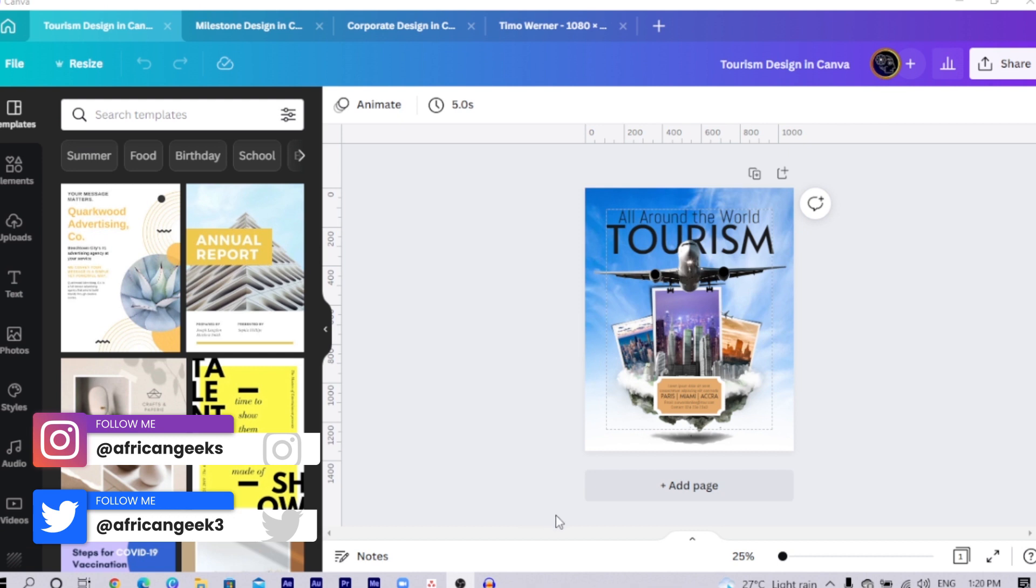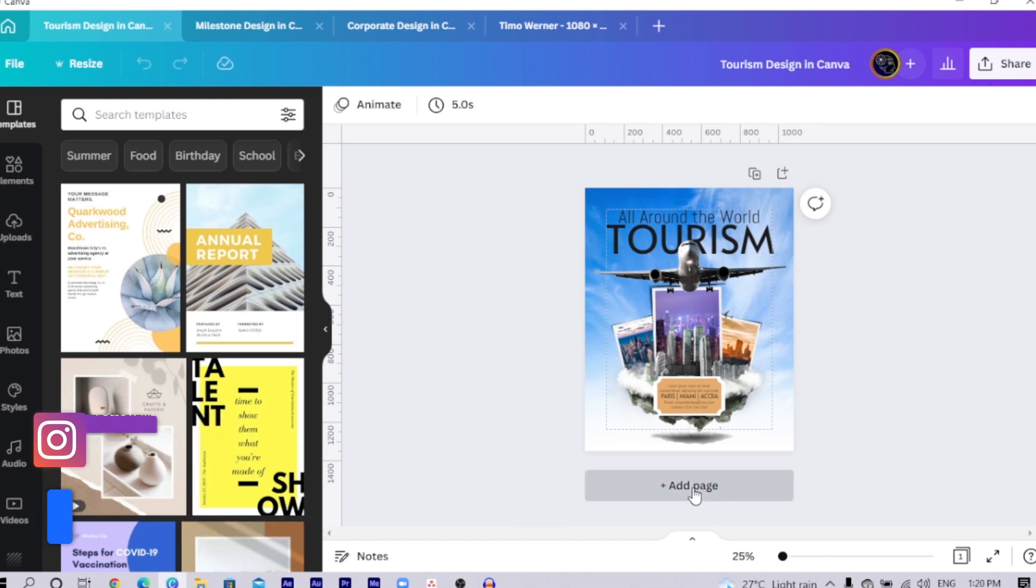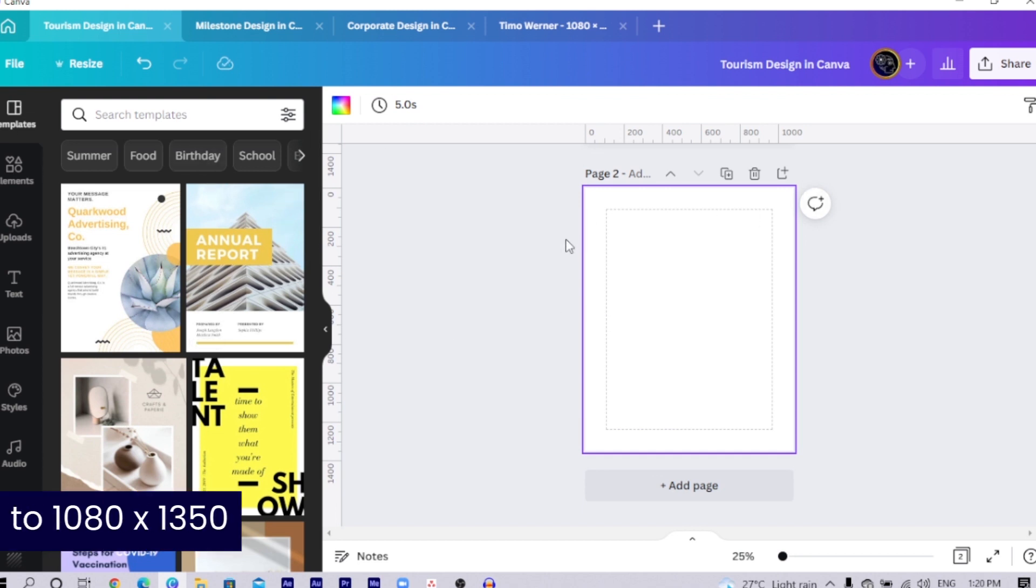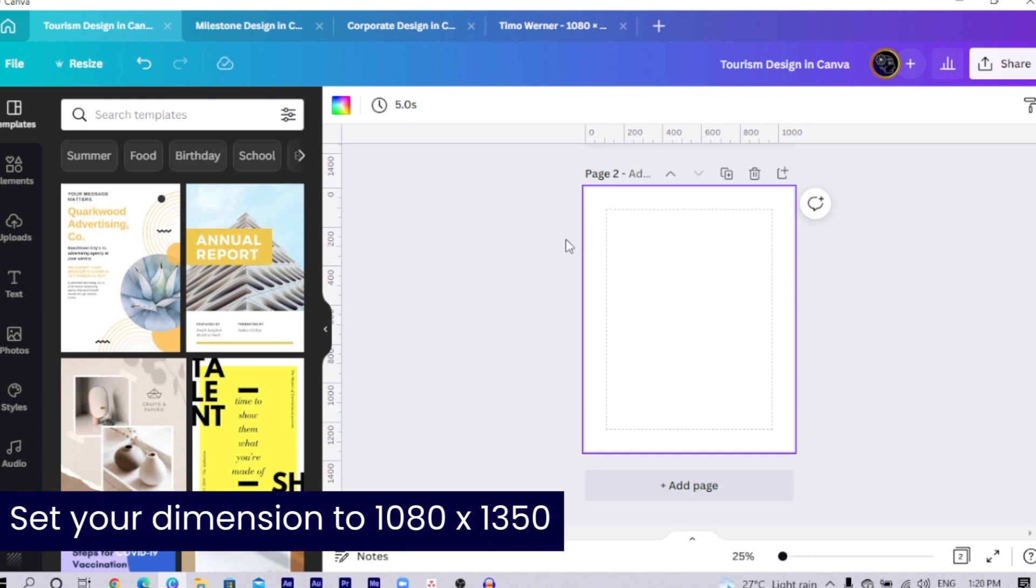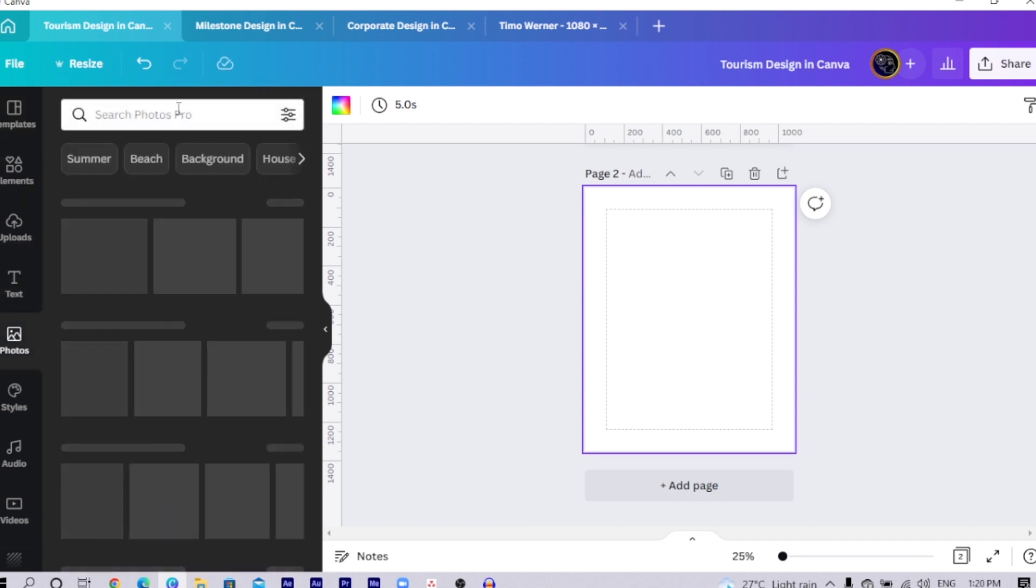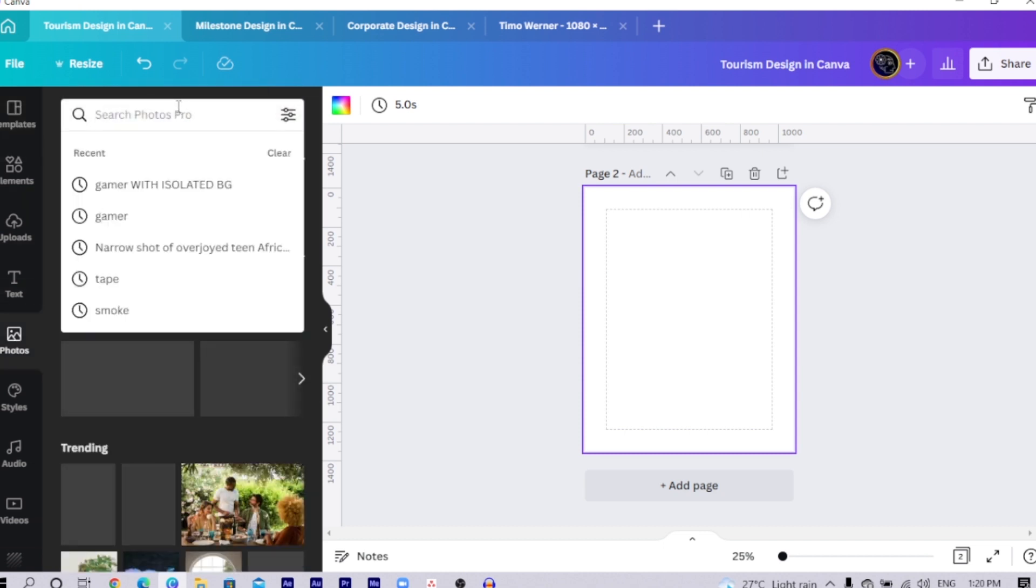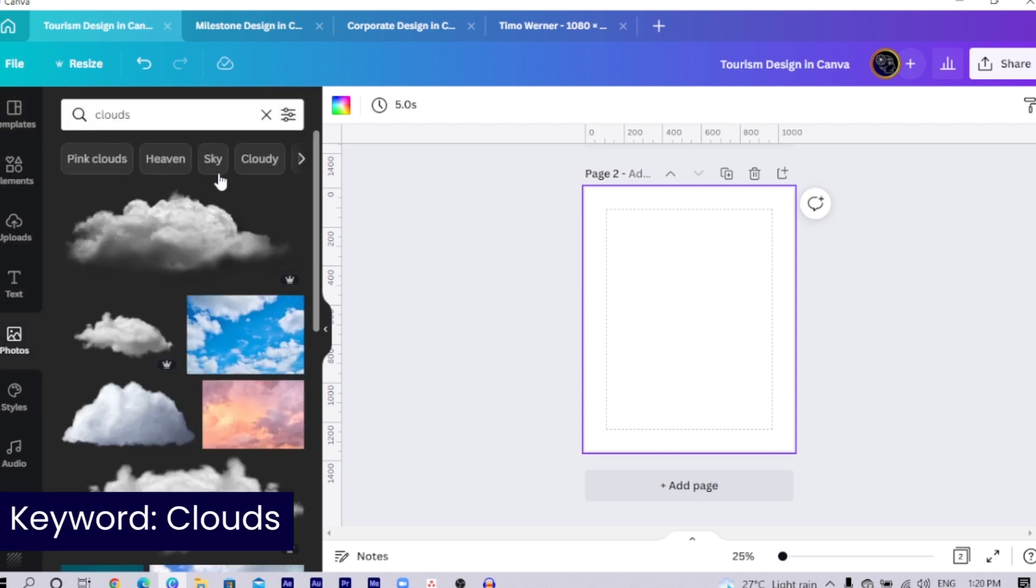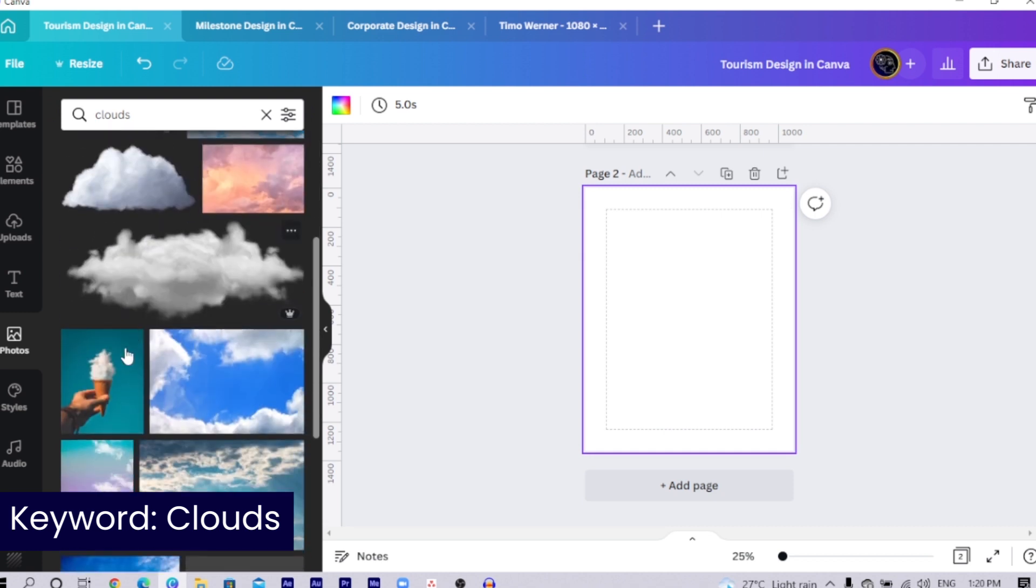The first thing we are going to do is, on my side, I just have to click on add a page, but you would have to create a new design and choose the dimension 1080 by 1350. After you do that, come into photos and search for clouds.